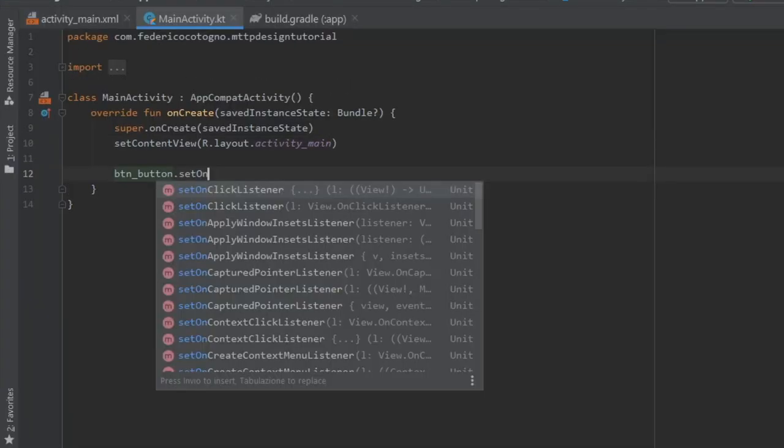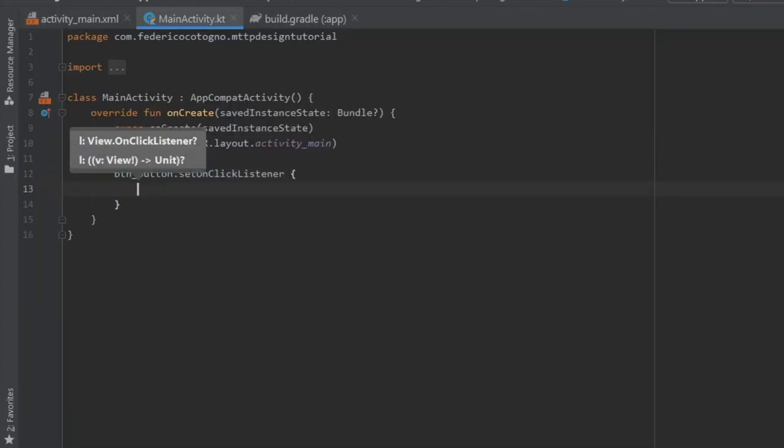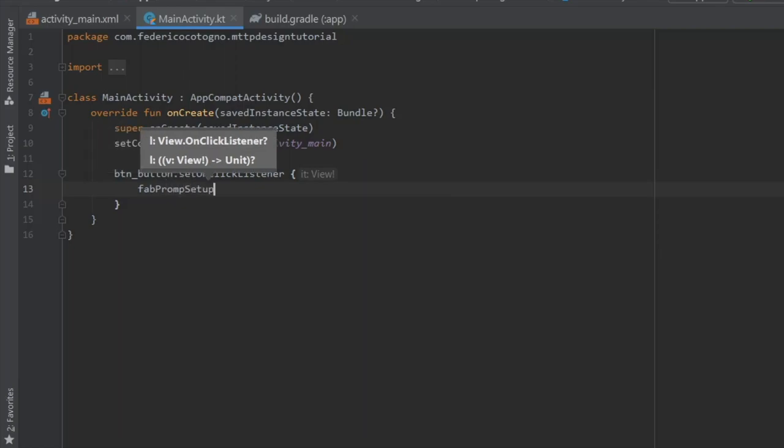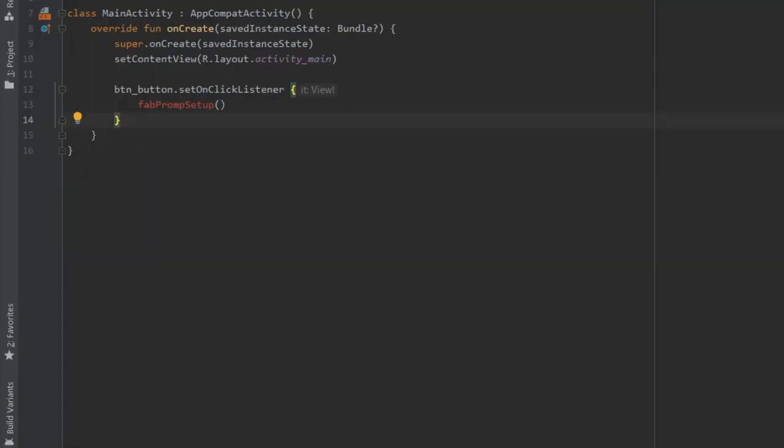And here we're going to write button_button, with a set on click listener, and inside here we'll do fab prompt setup, which is a function we have not yet created.